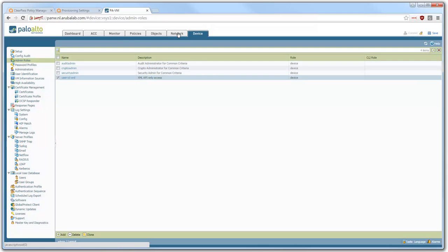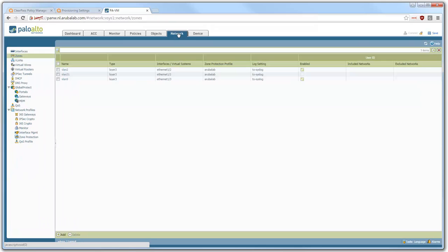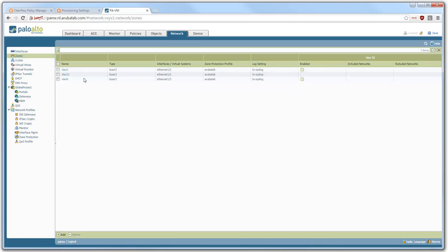Further here on the network, if we have a look at the zones, we need to enable user ID on a zone. If you don't do that, it will not work — it will not fetch the usernames. And trust me, I spent quite some time to find this out. Here on VLAN 2, which is the VLAN where our clients are getting in, I have enabled the user ID to make this work.